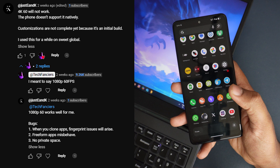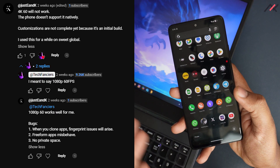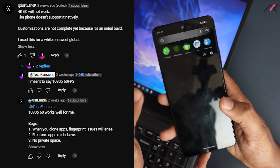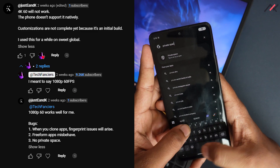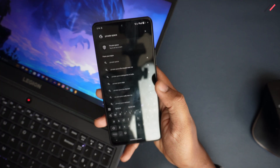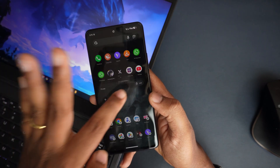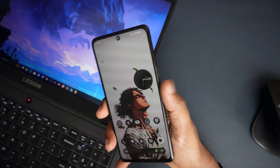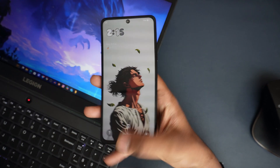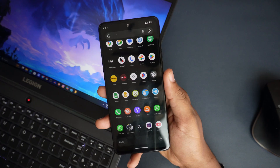Another issue: one of our viewers mentioned that cloning apps via private space causes problems with fingerprint and other authentication. I tested it — private space itself works (you can open it from the launcher even if it's not in settings), but once you enable private space and try to use the fingerprint normally, the fingerprint stops working entirely. Face unlock still works. I'd recommend avoiding private space or app cloning for now to keep fingerprint working.